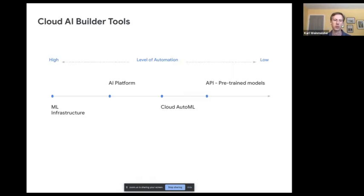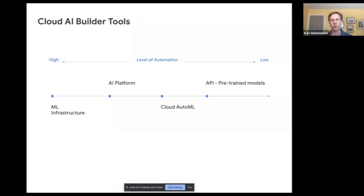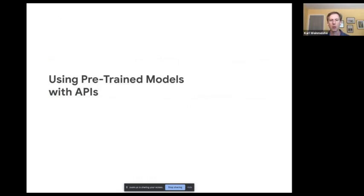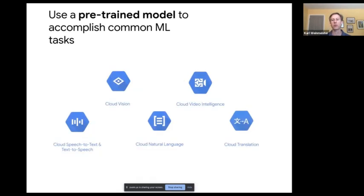Now that we've discussed use cases, the essence of this presentation is that there's a spectrum of possibilities. On one end, we have lower-level machine learning infrastructure. On the other, APIs that don't require you to bring your own data or build a model — you simply pass information to an existing model and get outputs. In the middle, there's a platform of tools to create, deploy, and test a model, and then AutoML, which can automate many of those steps. Let's start with pre-trained models via APIs.